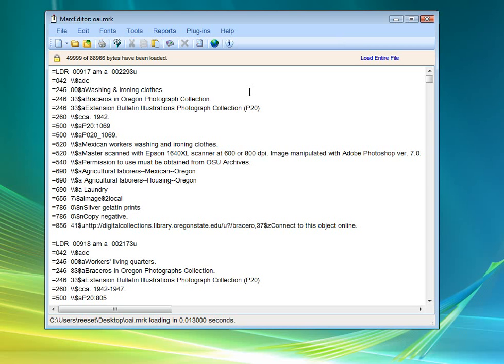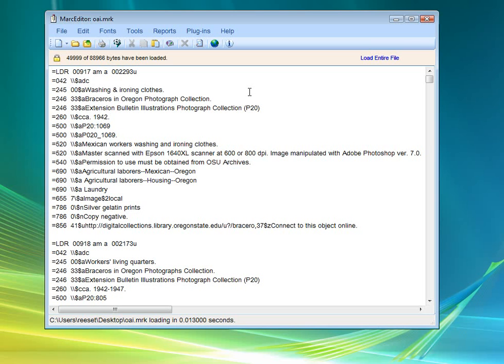MARC Edit as of the 5.0 version implemented what's called a preview mode. This loads a snippet of a record set for preview. Now, what this does is it gives you the ability to edit files of any size. So if you have a 5 gigabyte file, you can load it into the MARC edit preview mode. You can edit that entire file, even though you're only seeing a snippet of it in the preview mode, and use the MARC editor to do that in a visual environment.